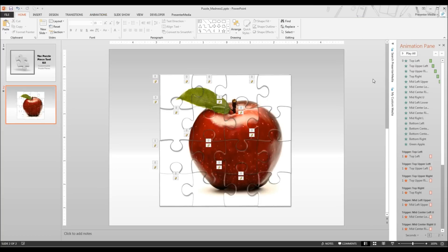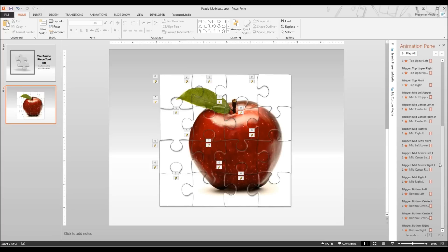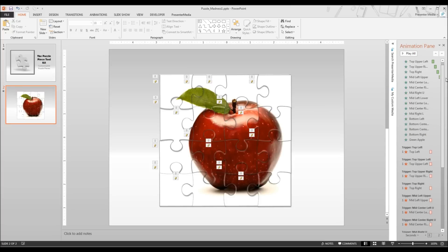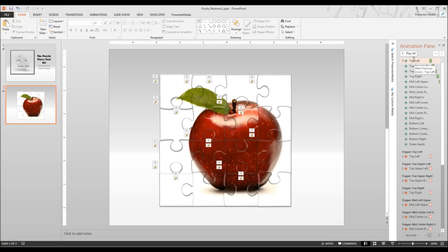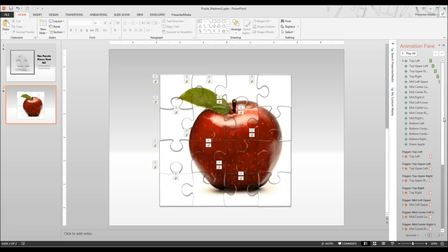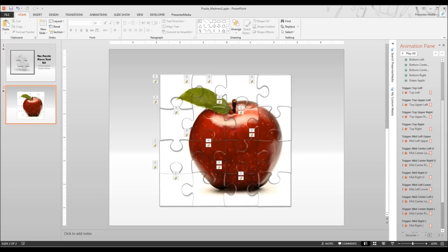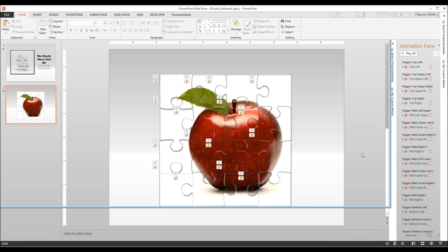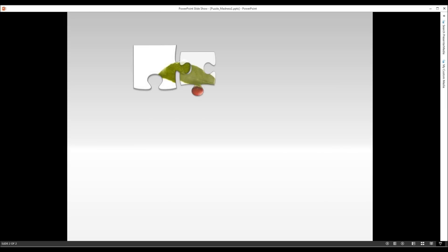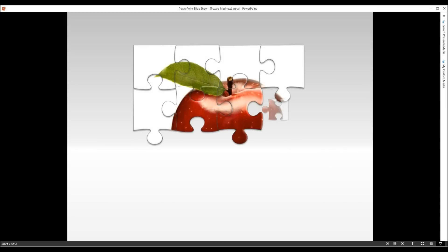Alright, now it's for the moment of truth so to speak. You can see on the right hand side we have a ton of animations. What we started off with is a zoom animation for all of the puzzle pieces, and then we have a fade animation for the green apple that is in the background now. Then we have fade out effects for all of the puzzle pieces when they are clicked. This will cause each puzzle piece to disappear, revealing the green apple that is behind it. Let's go ahead and play the presentation so you can see how it actually will play out.